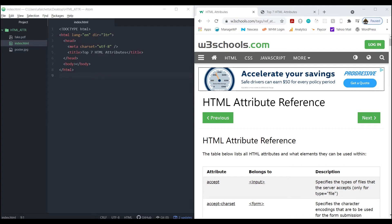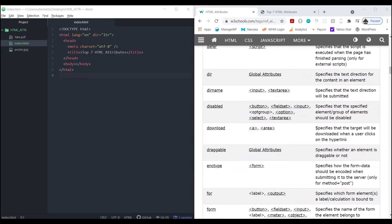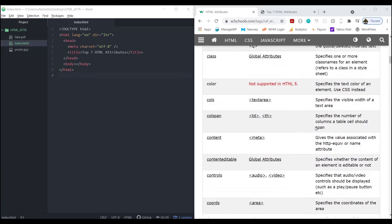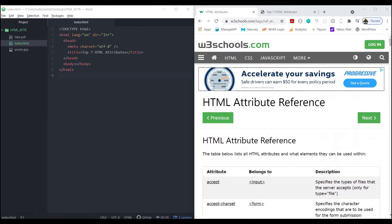Hey guys, welcome back to my channel, thank you for subscribing. For today's video, I've been doing a lot of React videos and I wanted to do some more basic web design, HTML/CSS type stuff. I came across this page on w3schools.com - say what you will about it, it's a decent source for basic web knowledge. They have this HTML attribute reference page which has all these HTML attributes that you can add to HTML tags to make your life as a front-end web developer just a little bit easier.